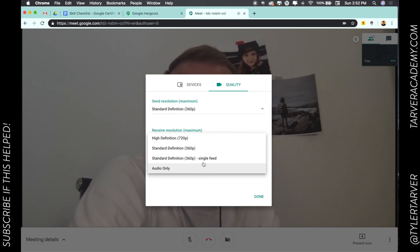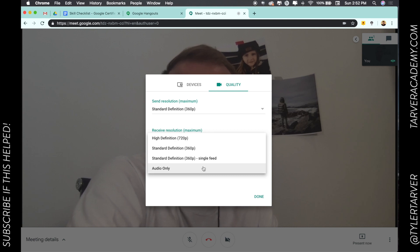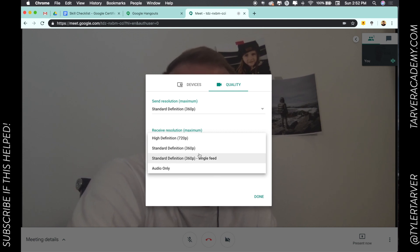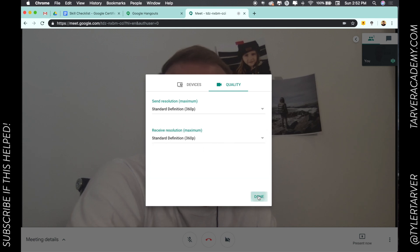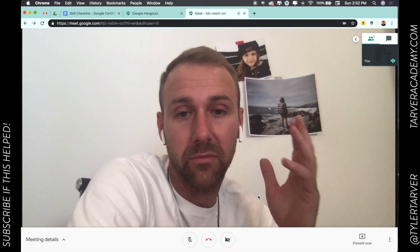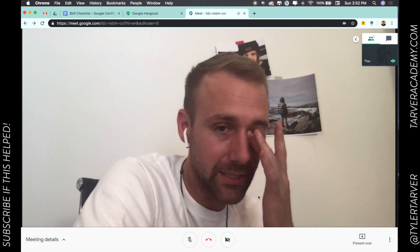I can also choose how I receive video. I'll set it to audio only — that's one way to really cut down on how much it's streaming. If it's really bad, switch to audio so you're not looking at a frozen face, and you don't want to slide on their audio either. There we go — done.